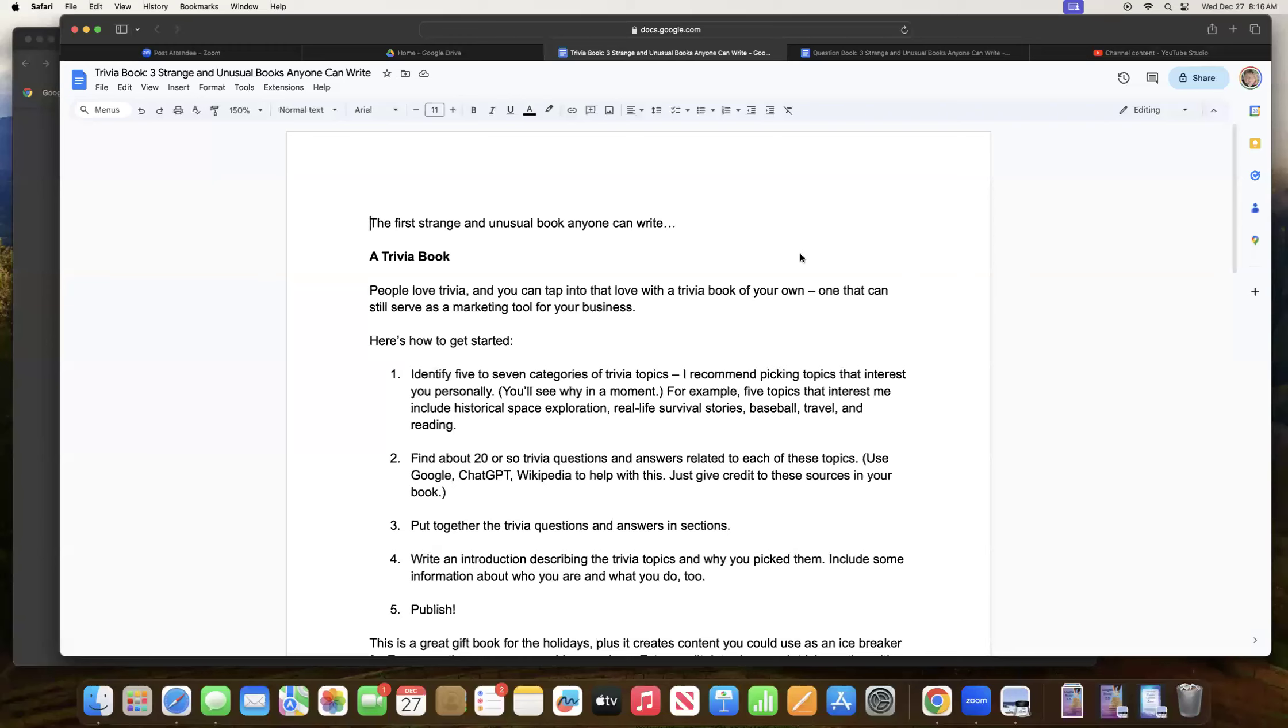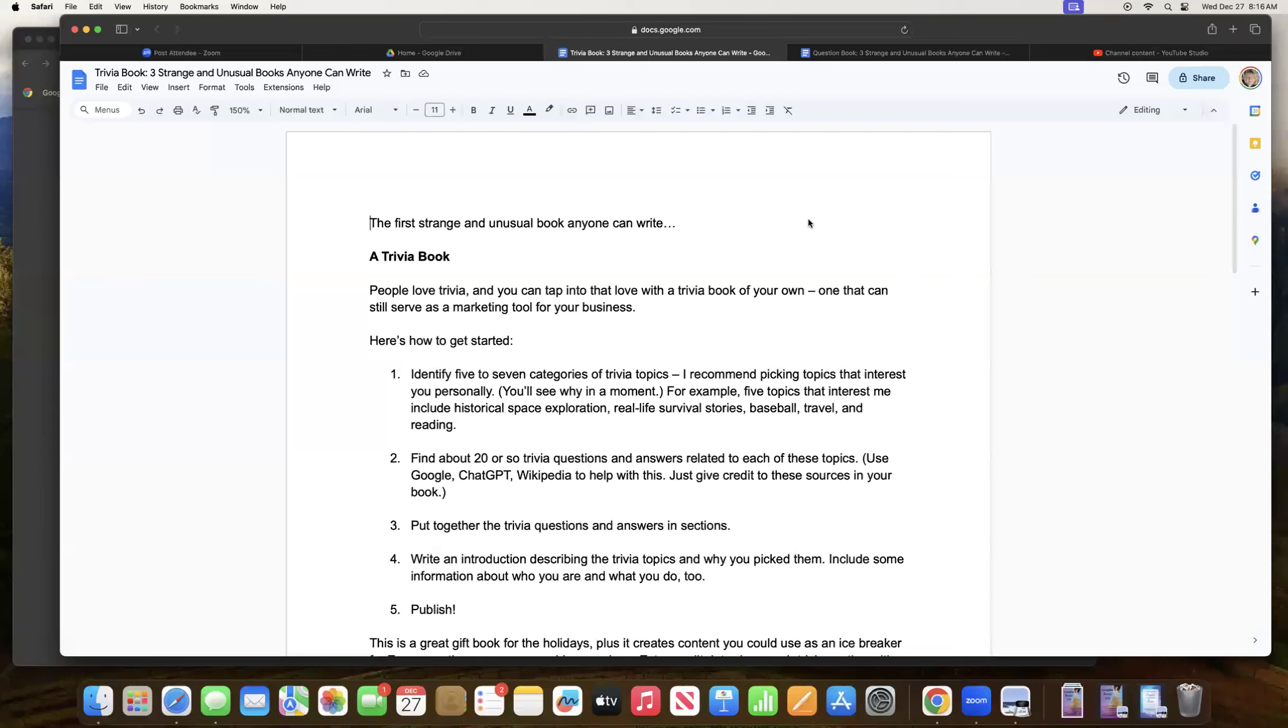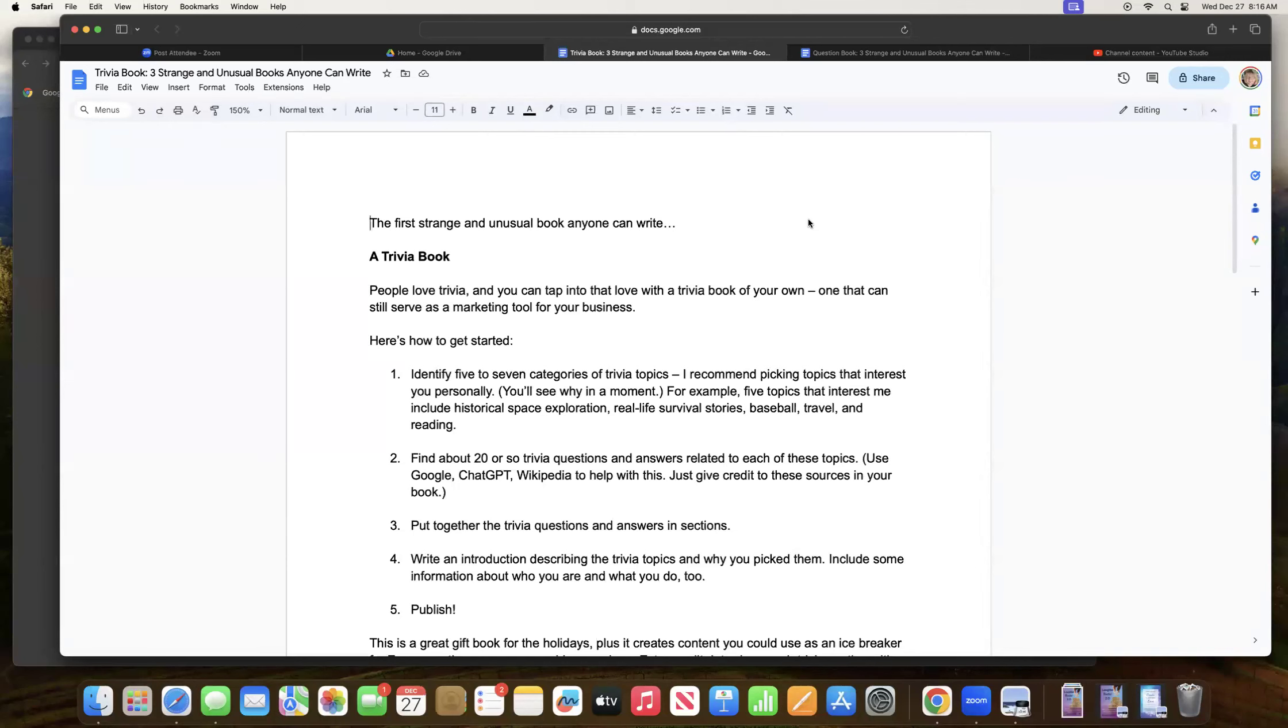Second day of my training, the first day yesterday, we talked about the first strange and unusual book anyone could write, and that is a trivia book. And I talked about how people love trivia. We all have certain areas that we're interested in. And so it's a fun little book to put together.